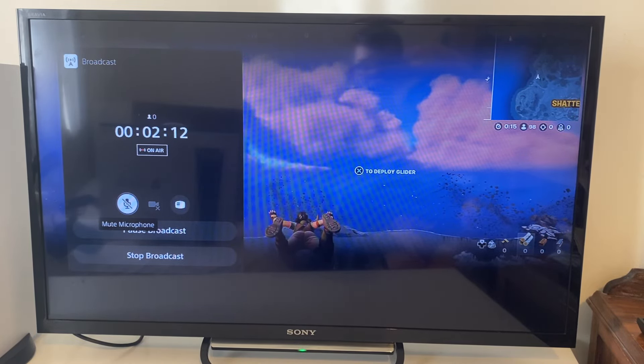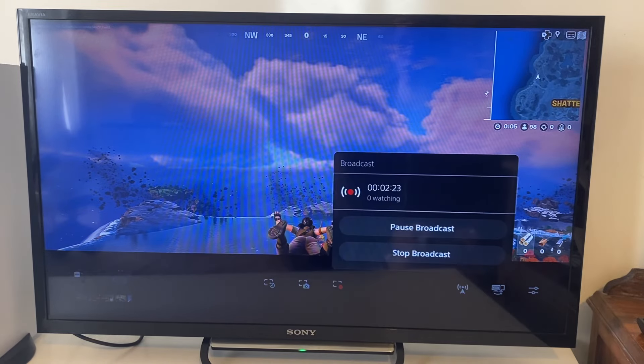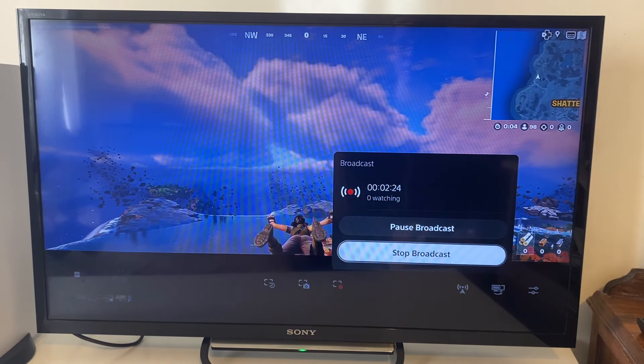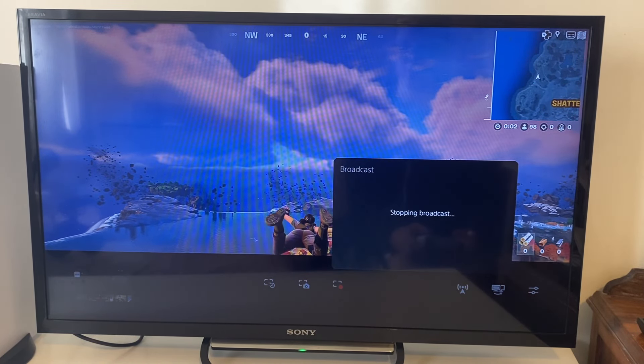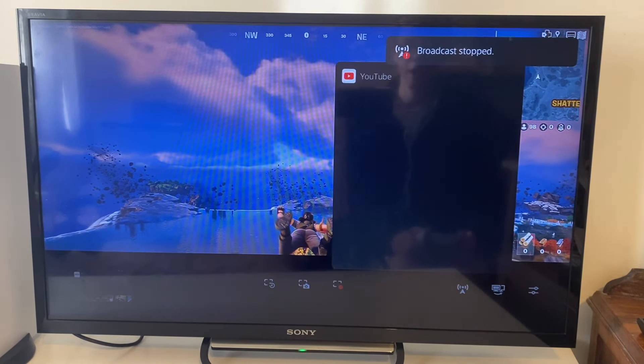To stop streaming, tap the Share button, go across to Broadcast, tap Stop Broadcast, press Yes, and the broadcast has now been stopped. That's it — if you found this useful, please leave a like.